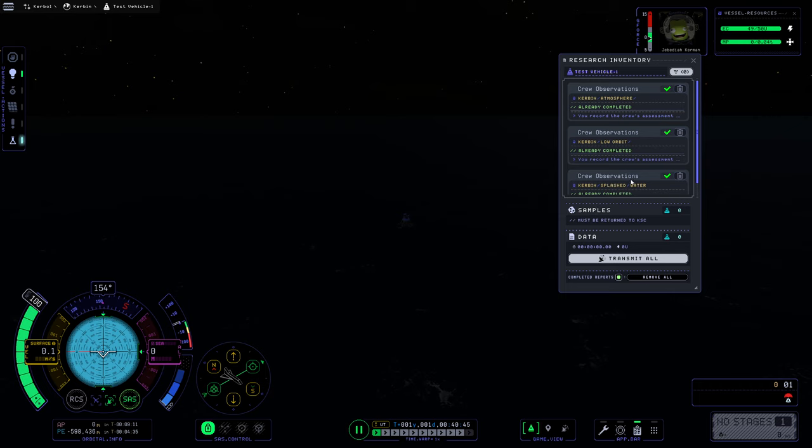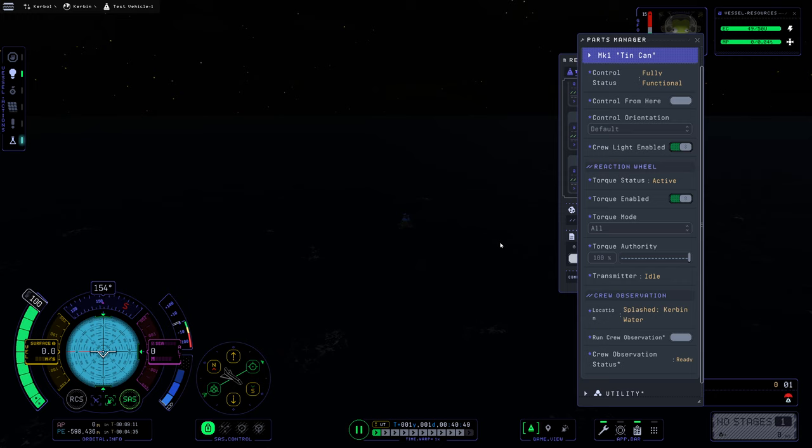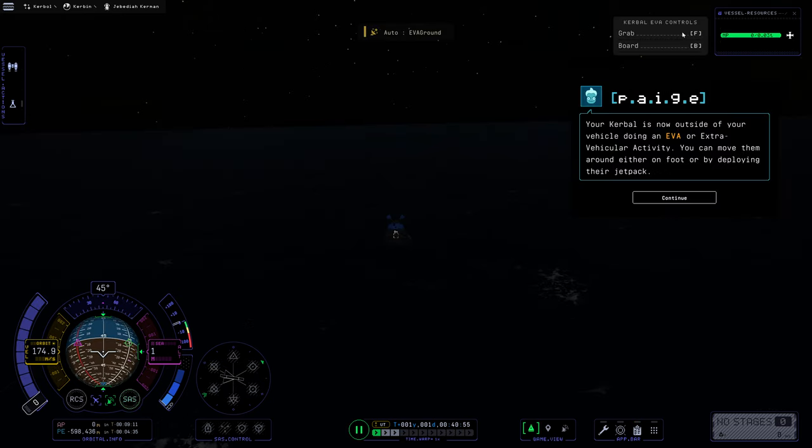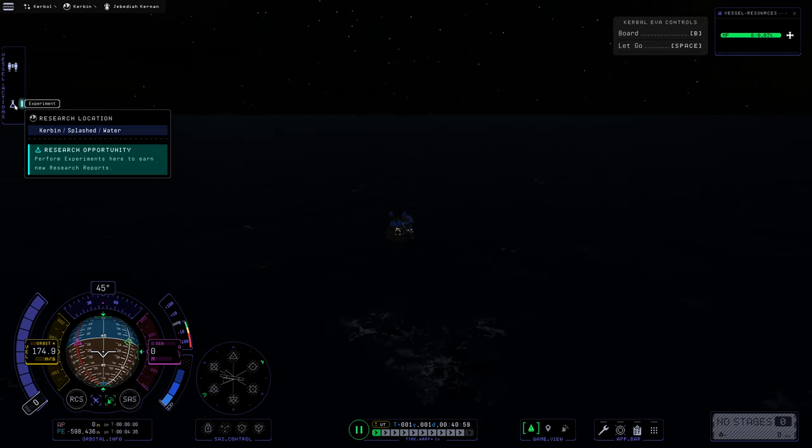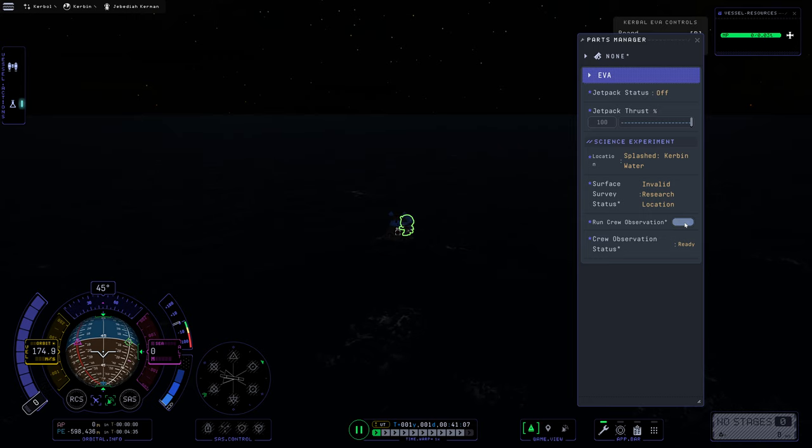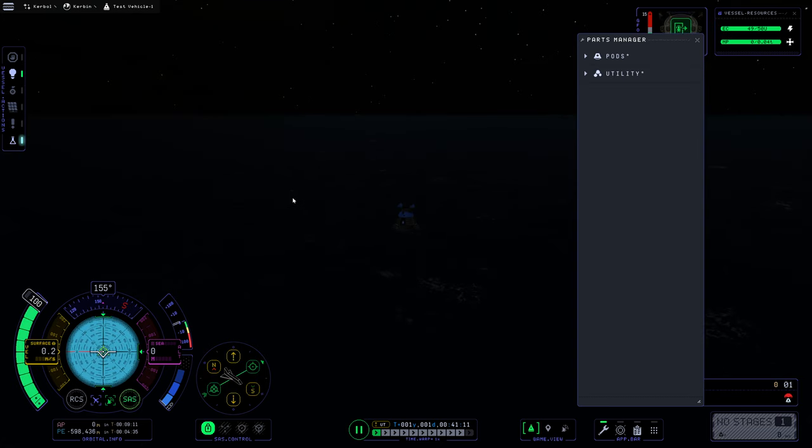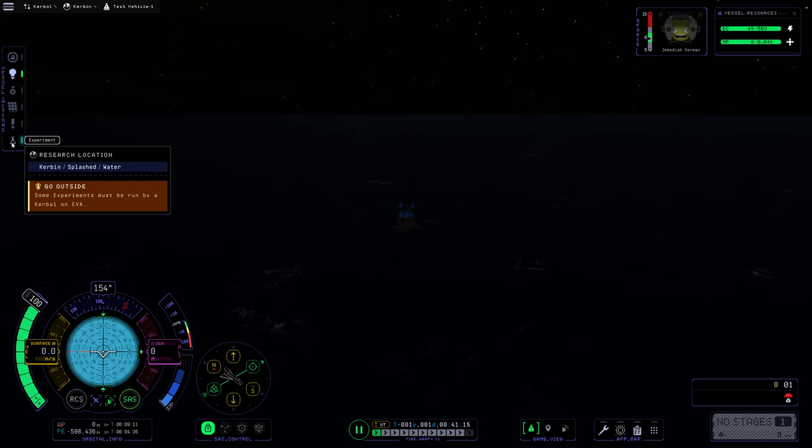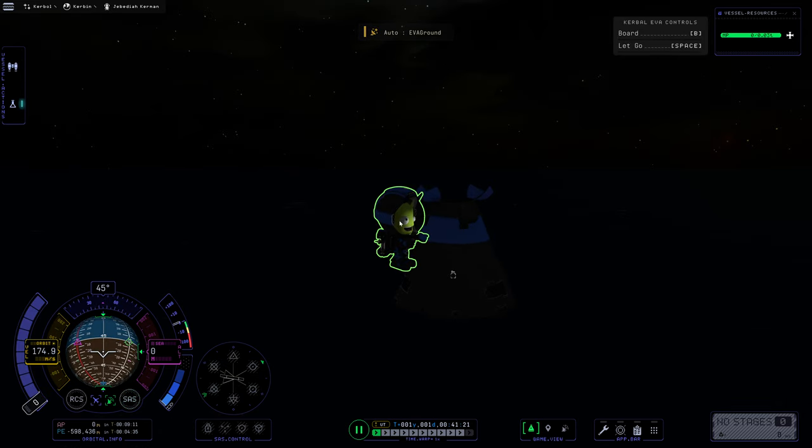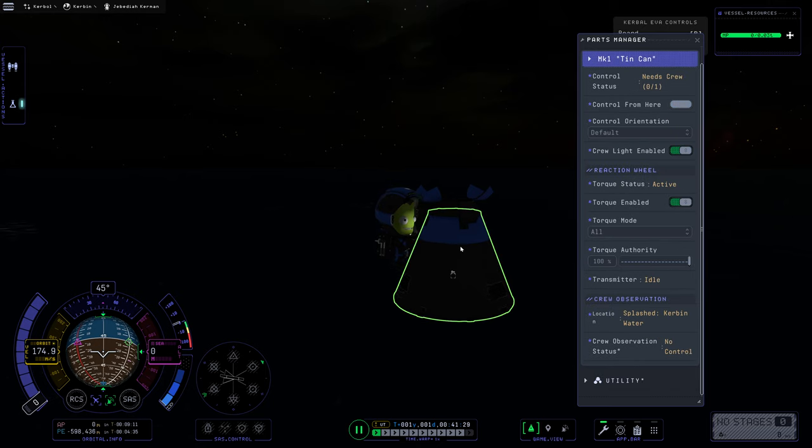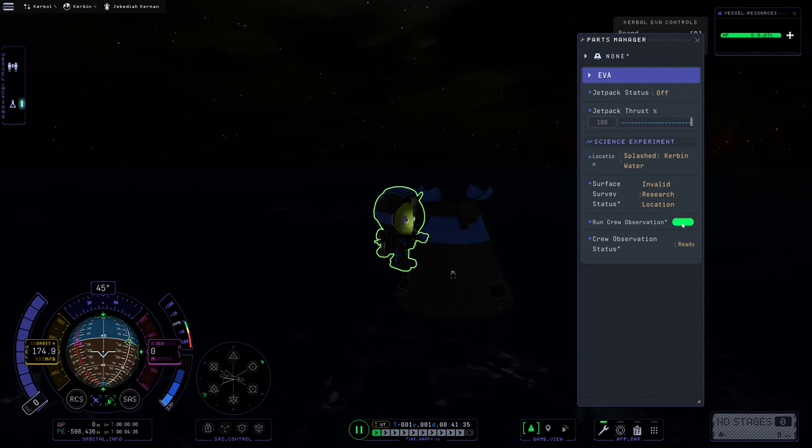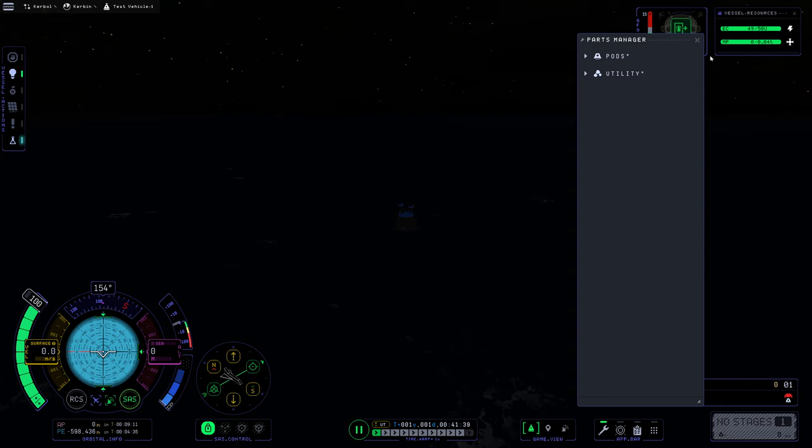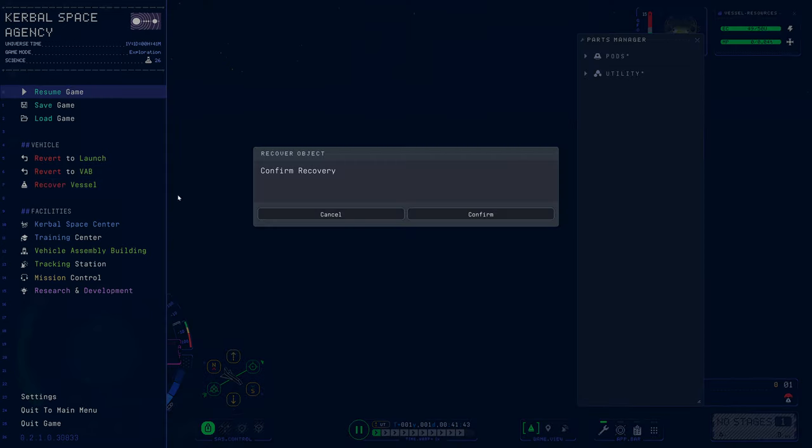So we can recover this. We can go outside and get some observations here. So how do we EVA? This is an EVA. That looks good. And we've got ourselves a splashed experiment. So we need to perform experiments. Run crew observation. Did he do it? I'm not sure if he did it. This doesn't want to open. Come on out, Jeb. Run surface survey. Invalid research location. He doesn't seem to want to run that. I guess we'll just recover this. So we'll recover the vessel.